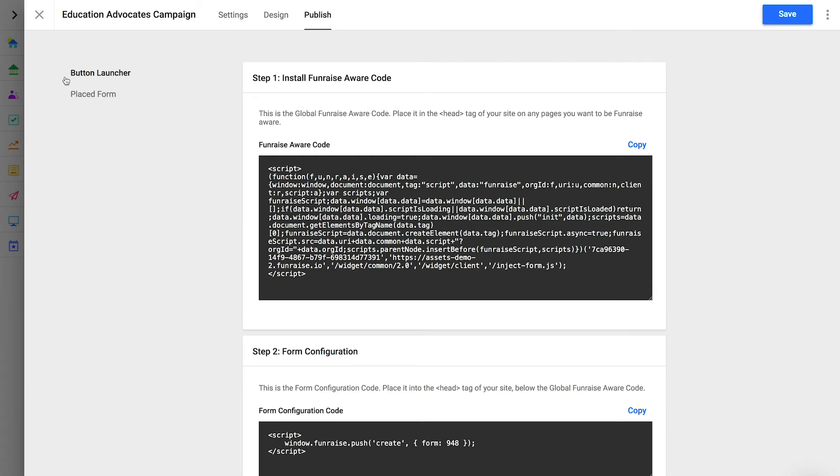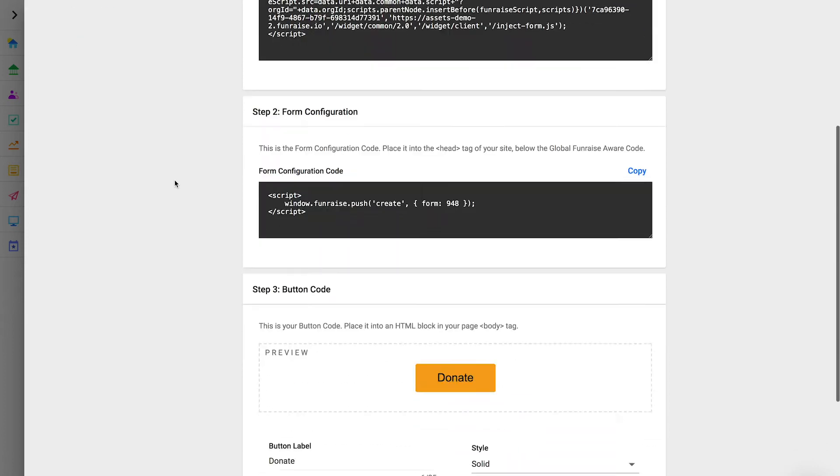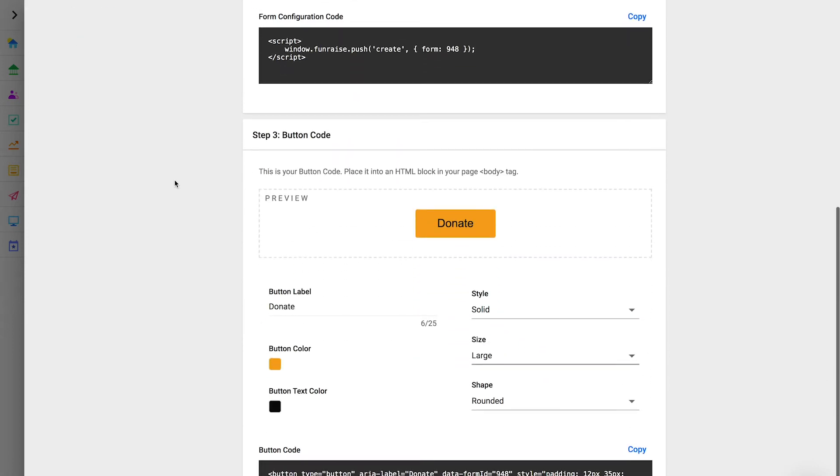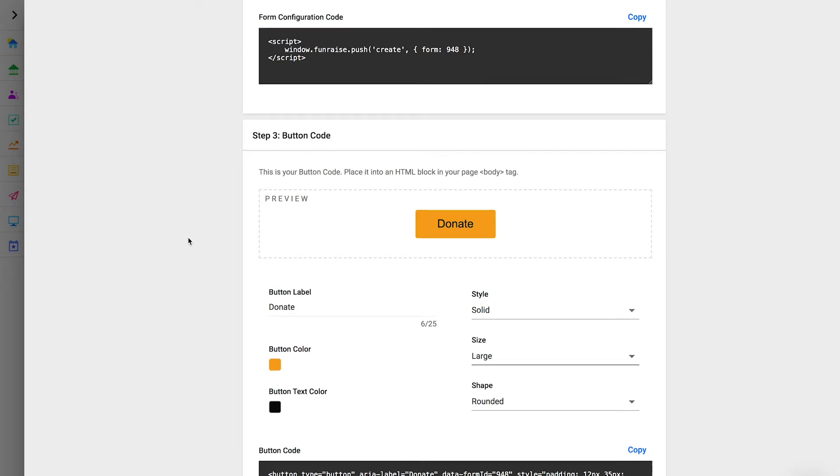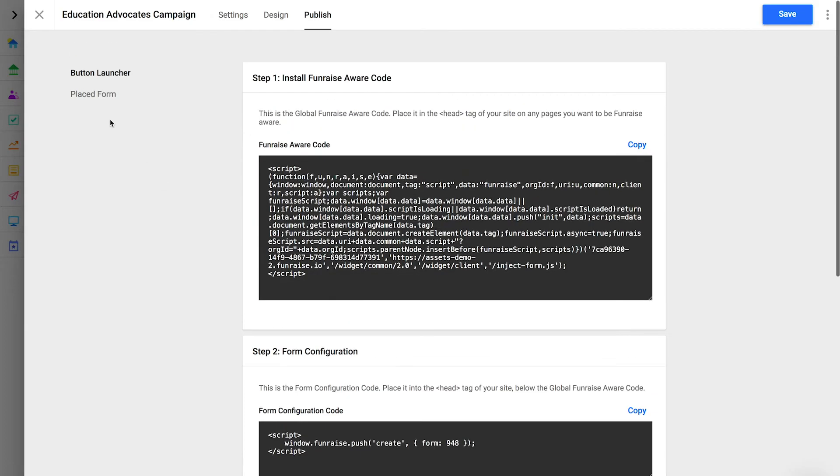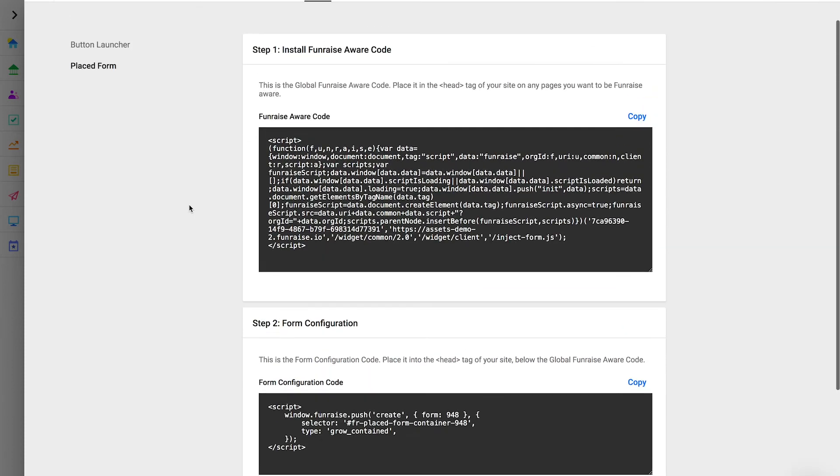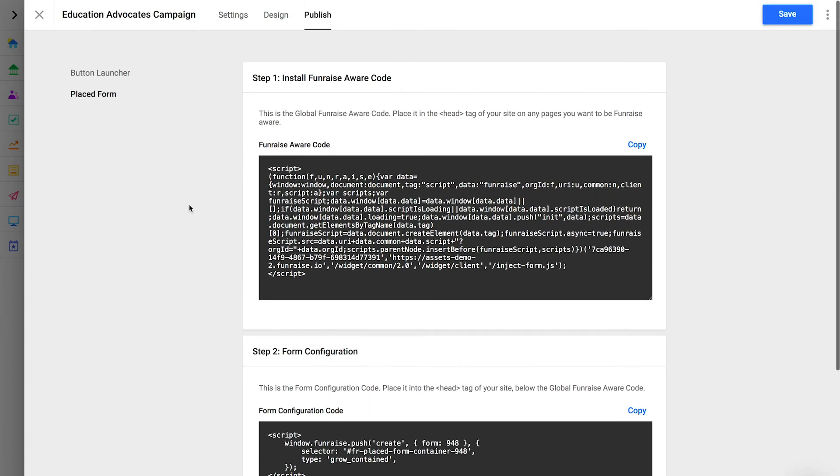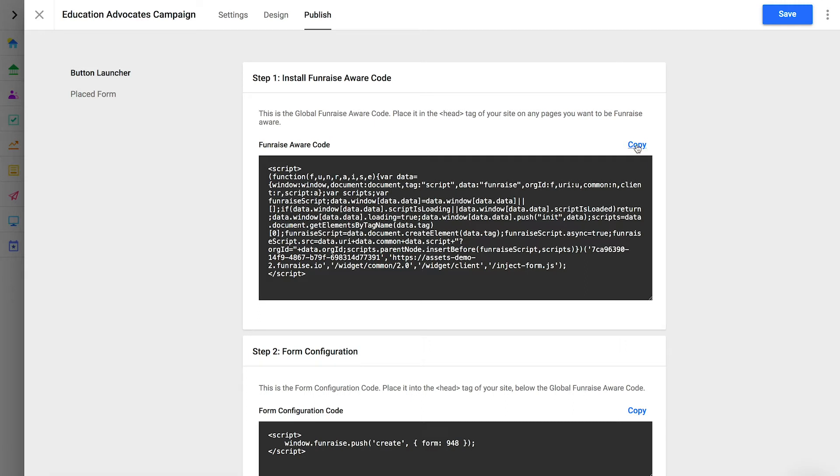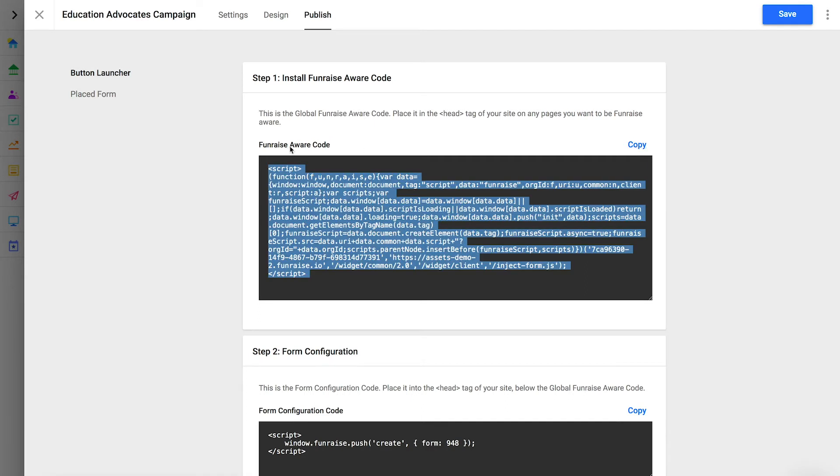There are two variations of the form. A button launcher, which allows you to embed a donation button that will open up the pop-up form. You can put this button anywhere on your site. And the place form, which enables you to embed an open form in your page layout. In most cases, we recommend using the button launcher, so we're going to use that option in today's example.